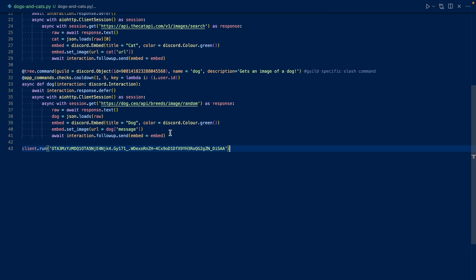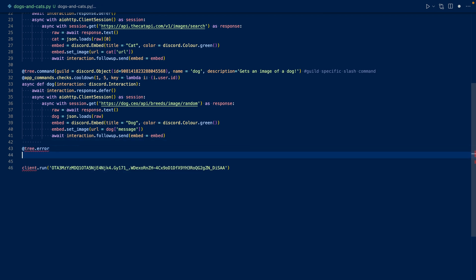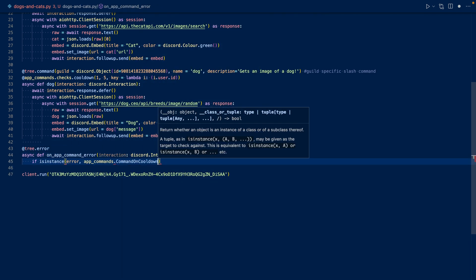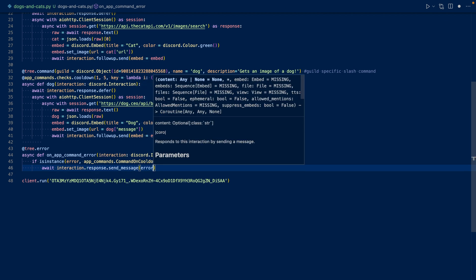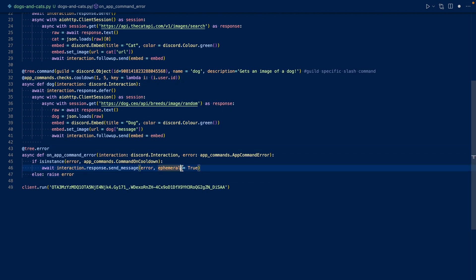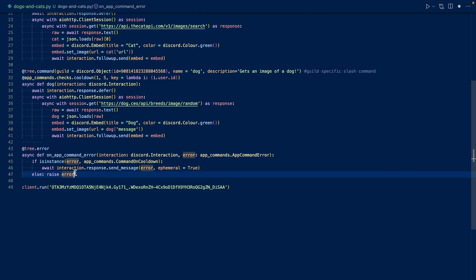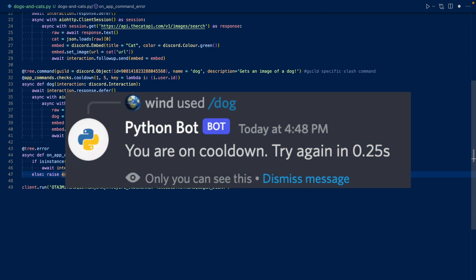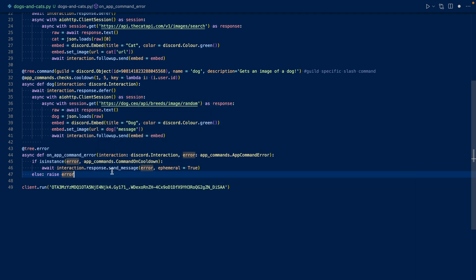Now we need to work on our error handling to handle our cooldown errors. So what this does is that whenever there's an application command error, it's going to check if it's because the command is on cooldown. If it is, it's going to respond with the error. So it's going to say something like, try again in X, Y, Z seconds. If this is not caused by a cooldown, then it's going to raise the error and it's going to print to your terminal. Now let's run our code and test the commands out.